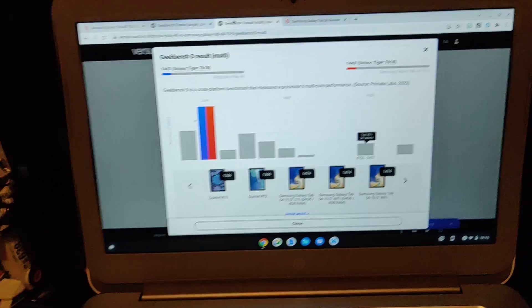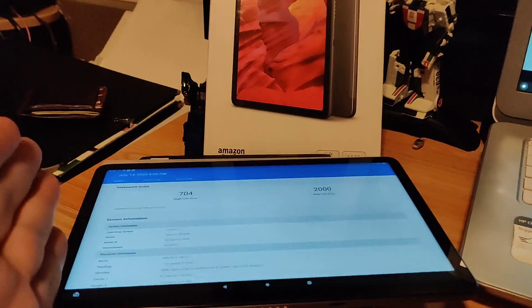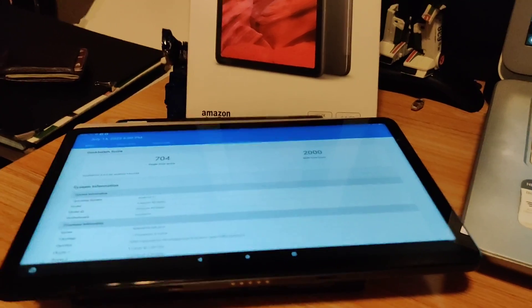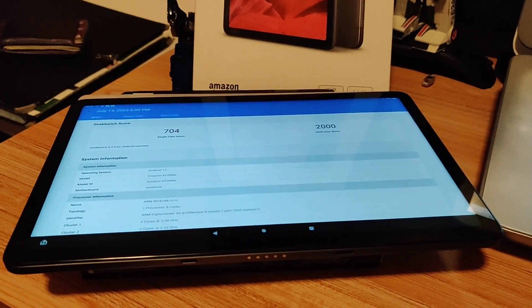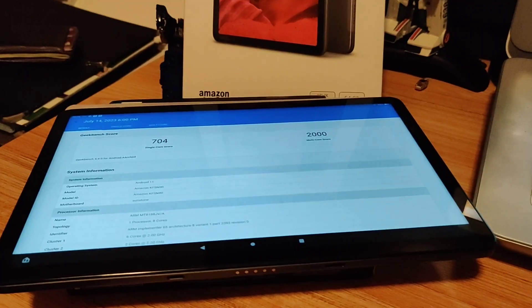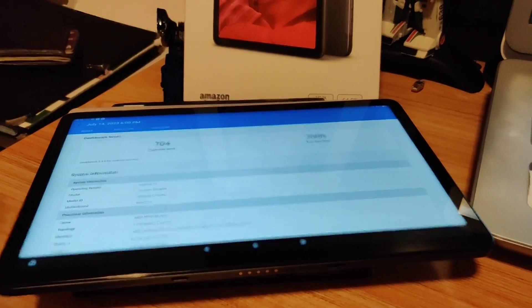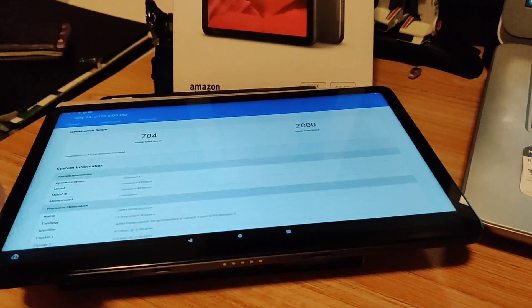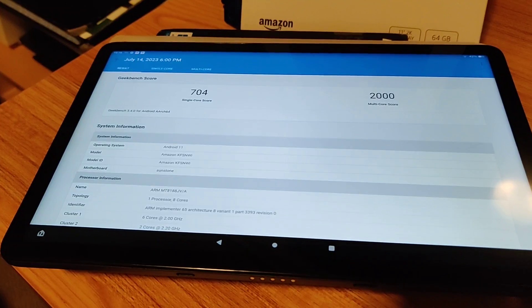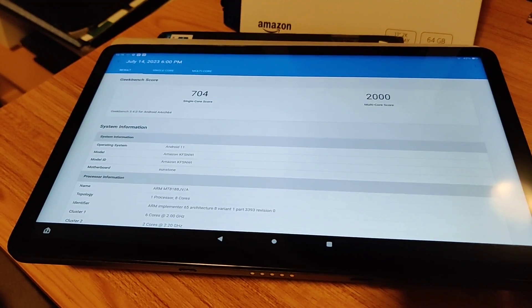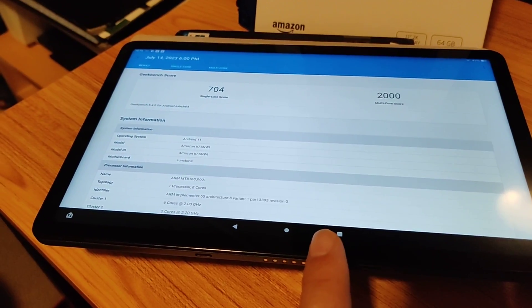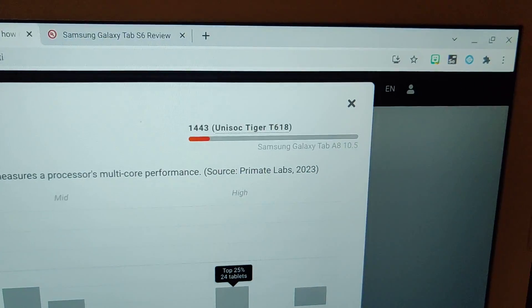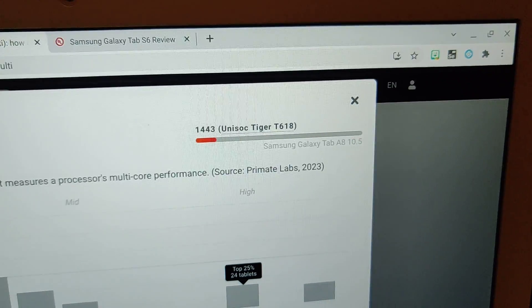Even just to start this, it seems like the Fire Max 11 is both a faster tablet than an A8, in terms of computation as well as graphics. So CPU-wise as well as graphics-wise, this seems to be the Fire Max 11, a better-performing tablet than the Samsung Tab A8.